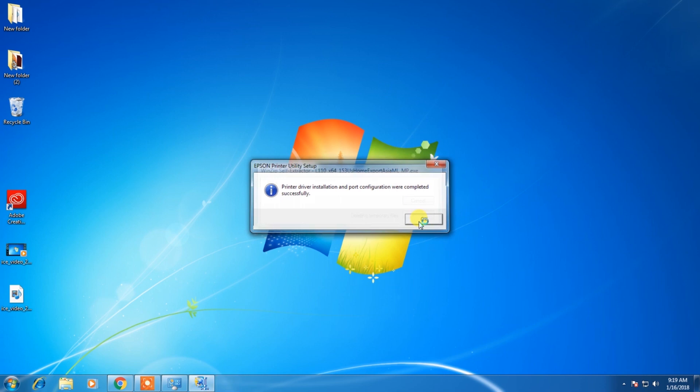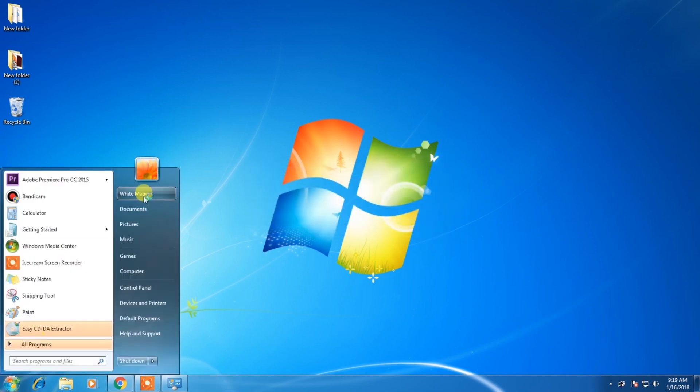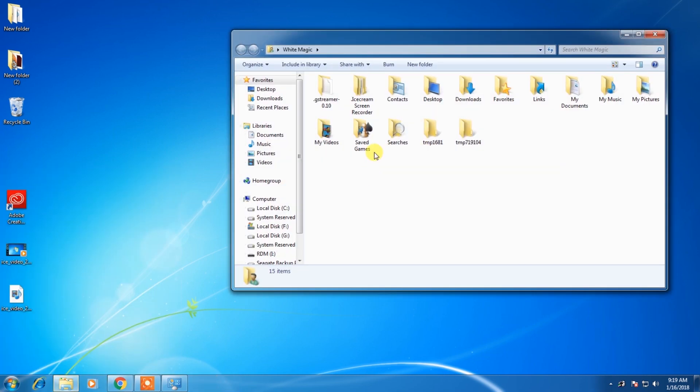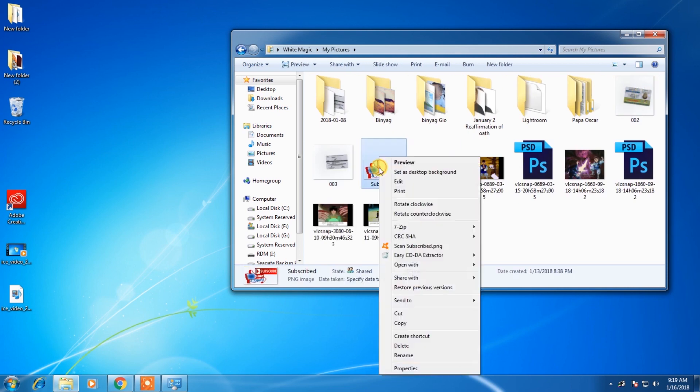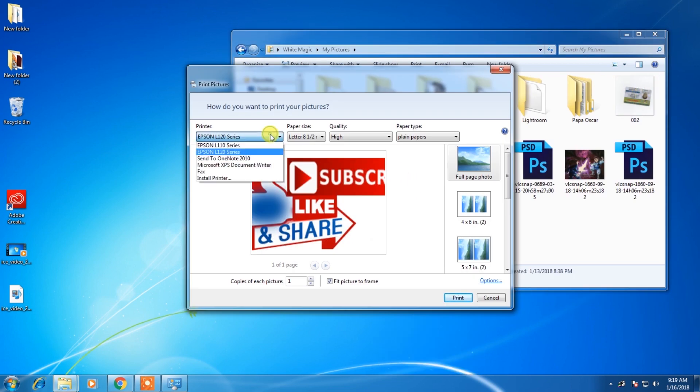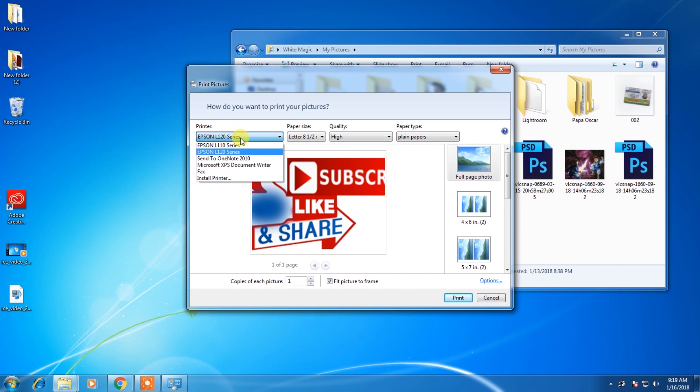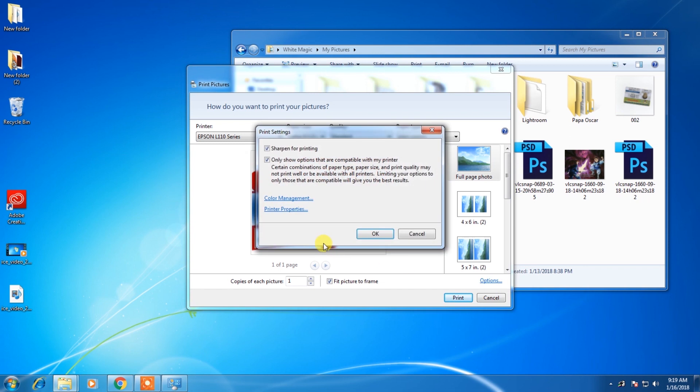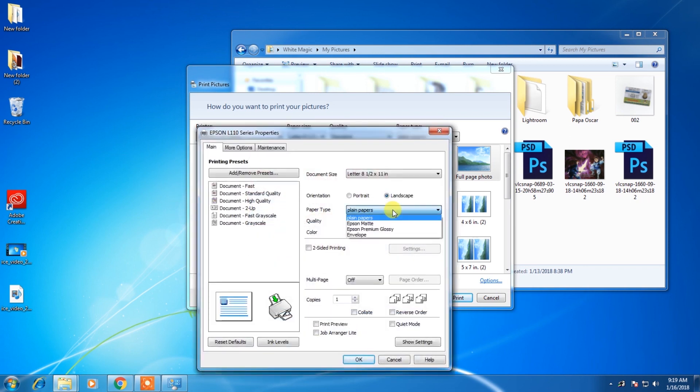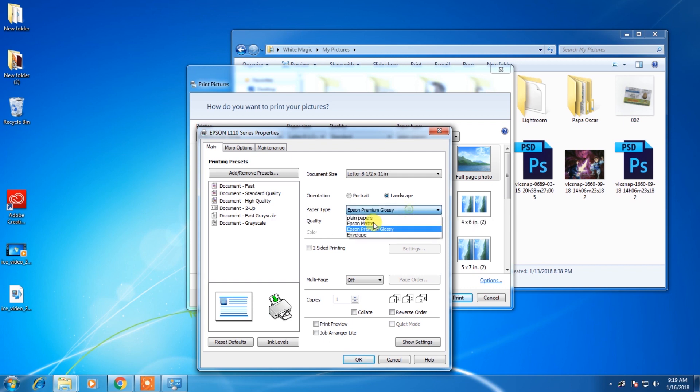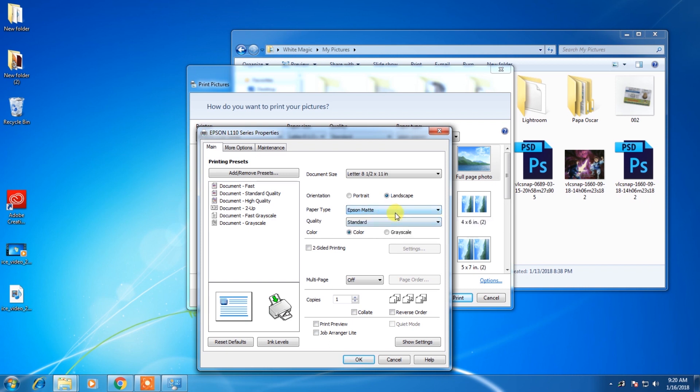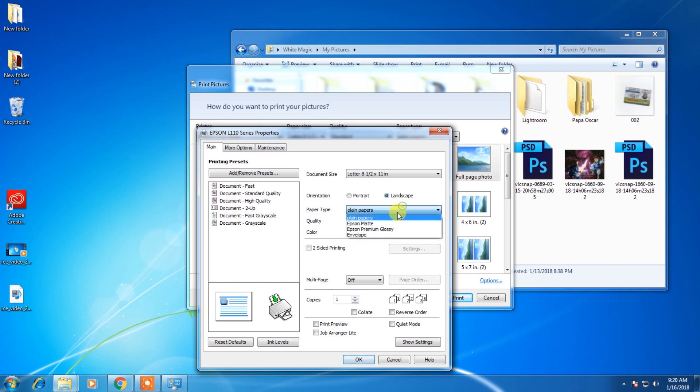I will test it. Go to picture and try to print. This one is the L120, locked only in plain paper. And if you will choose L110, let's go to options, printer properties. You can see you can have Epson matte, you can have Epson premium glossy. Matte and premium glossy is good if you will print a picture.